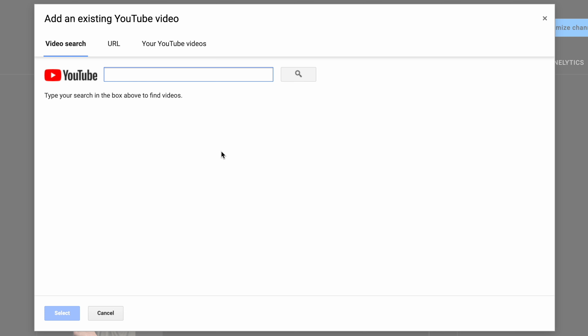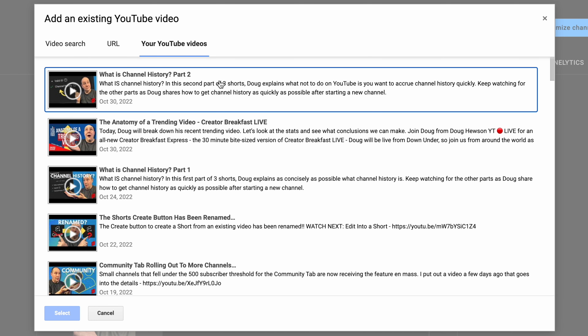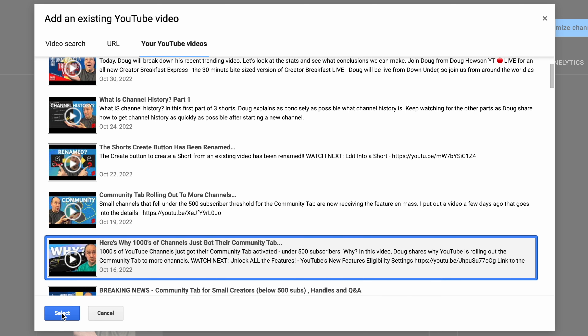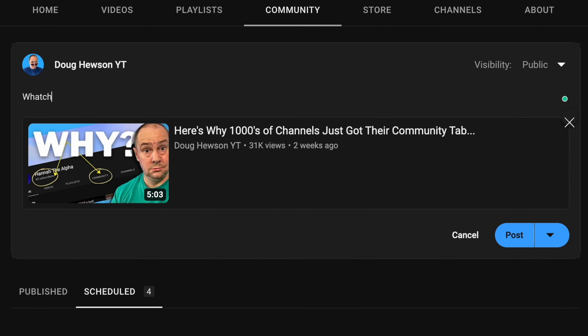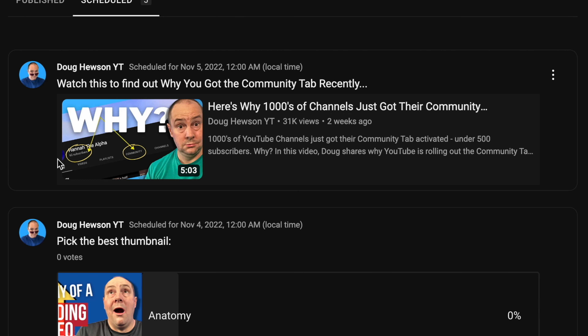The next post we're gonna look at is quite powerful — it's a video post. I click video post and it immediately wants me to pick what video I want to link to. I can do a search, paste a YouTube URL, or pick one of my own videos. I'll pick my best recent video. Video posts come in a card that has a thumbnail, the title, the channel, some statistics, and the first part of the description.